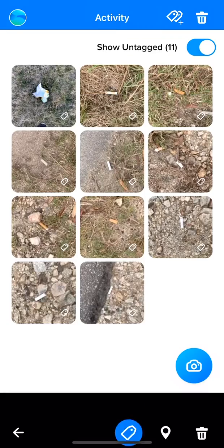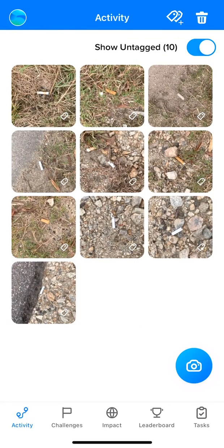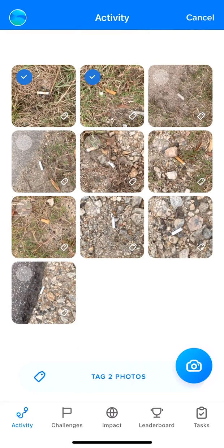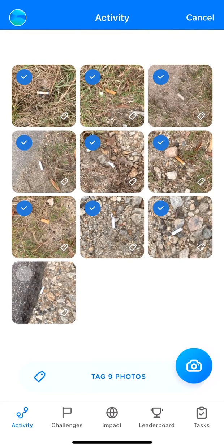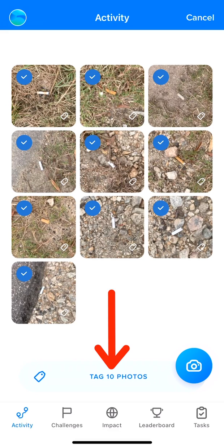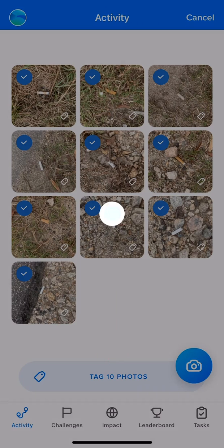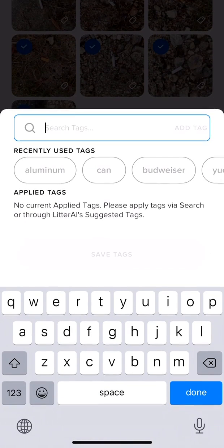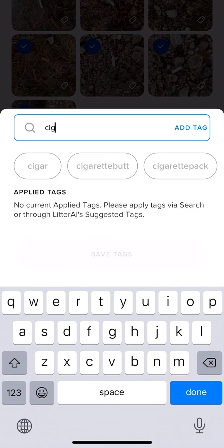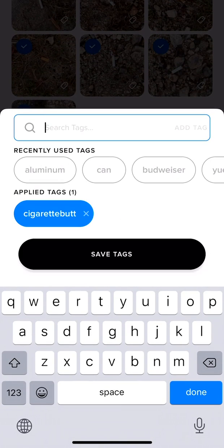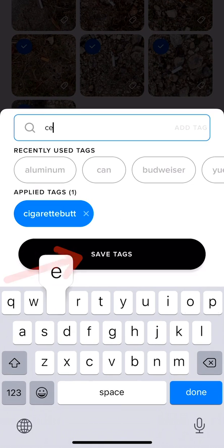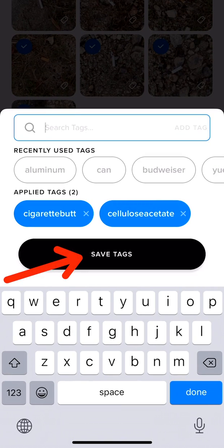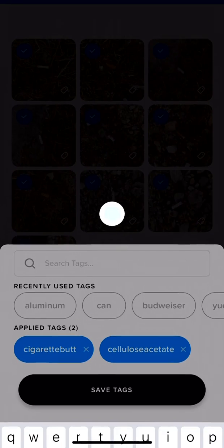If you have multiple images with the same type of litter, use the Multi-Tag button to select all images that you want to apply the same tags to. Once selected, click Tag Photos and add the appropriate tags by searching in the box provided. After you finish adding tags, click Save Tags to label all of those images with the selected tags.